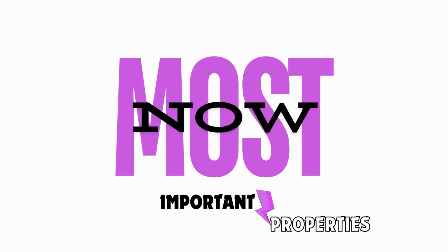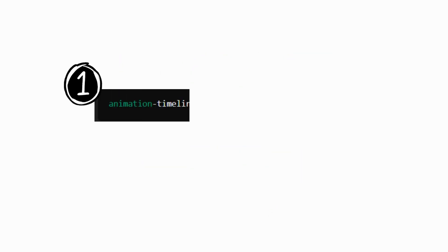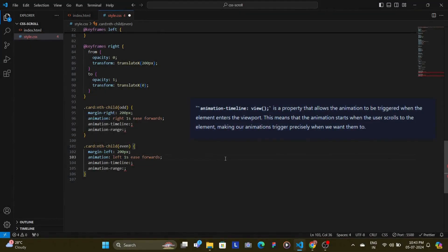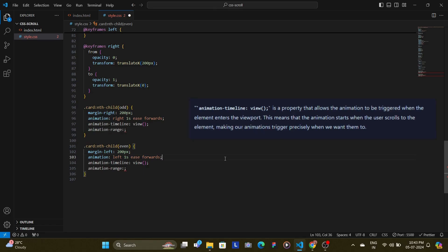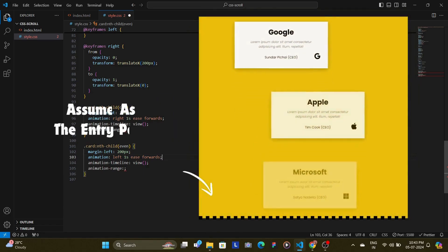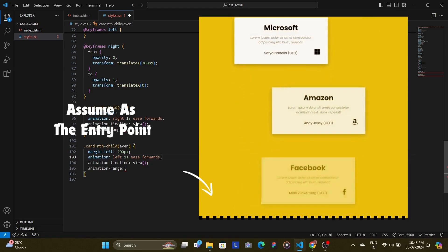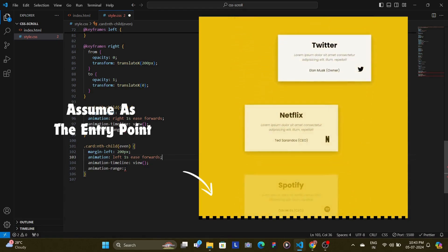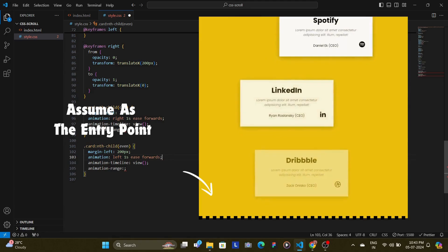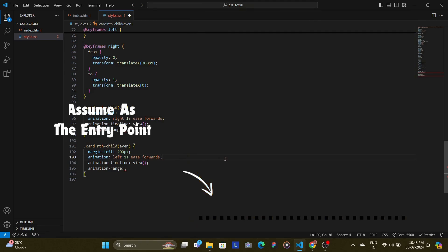Now let's dive into the most important properties that will help us create the on-scroll animations. And that is animation timeline and animation range. The animation timeline with the view function as its value is a property that allows the animation to be triggered when the element enters the viewport. This means that the animation starts when the user scrolls to the element making our animation trigger precisely when we want them to.